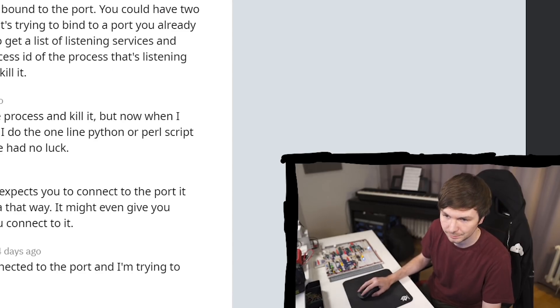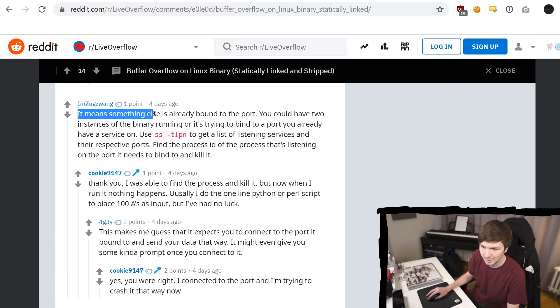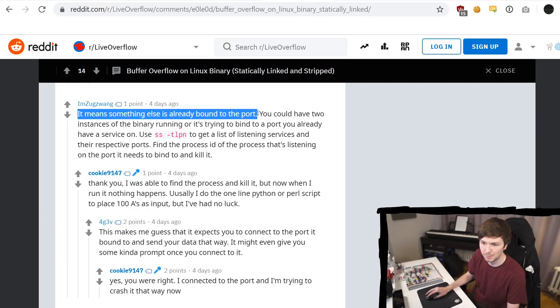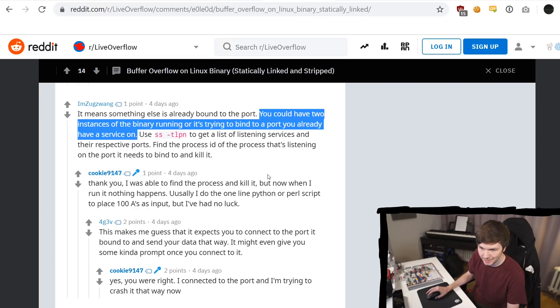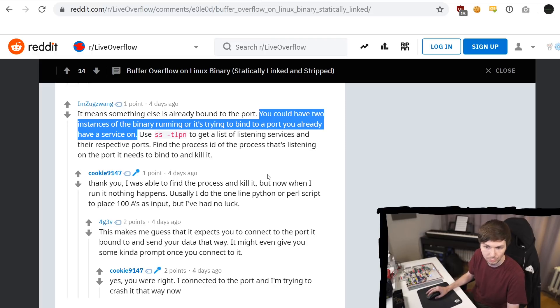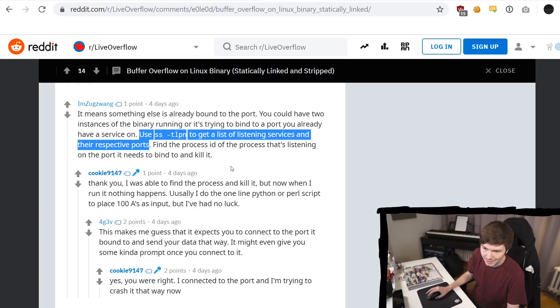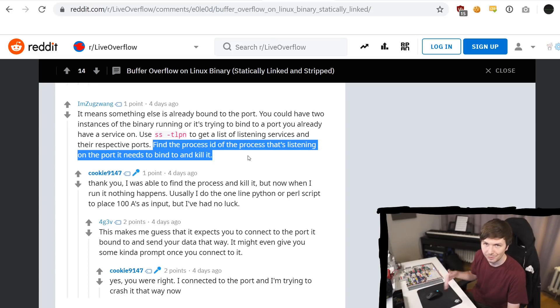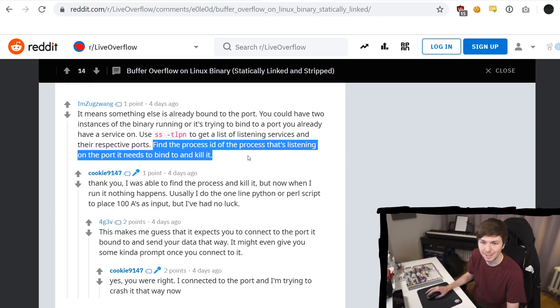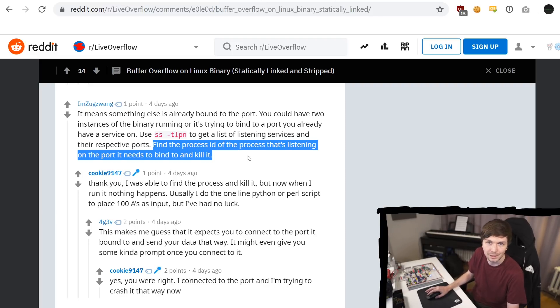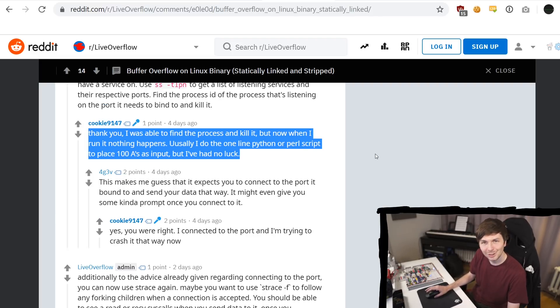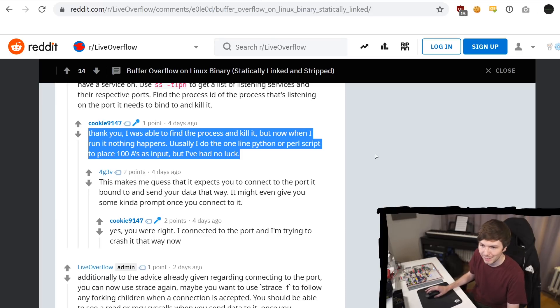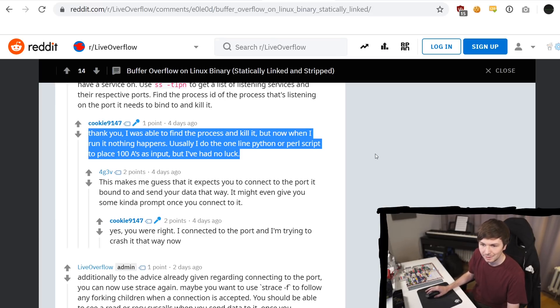Ah, here's a really good response. This error means something else is already bound to that port. You could have two instances of the binary running or it's trying to bind to a port you already have a service on. Use ss-tlpn to get a list of listening services and the respective ports. Then find the process id of the process that's listening on the port it needs to bind and then kill it. And look at that. Thank you. I was able to find the process and kill it. But now when I run, nothing happens.